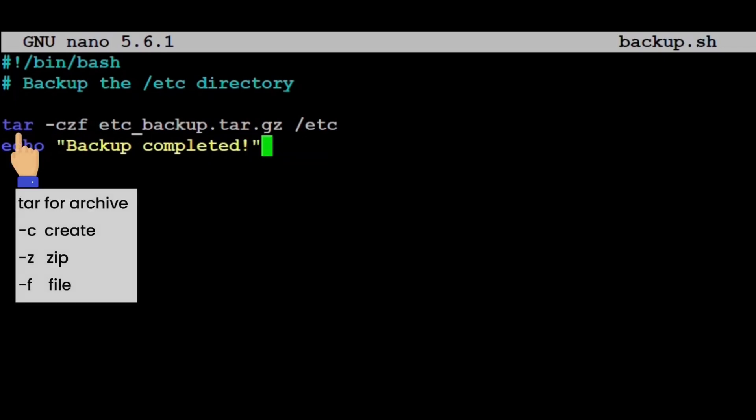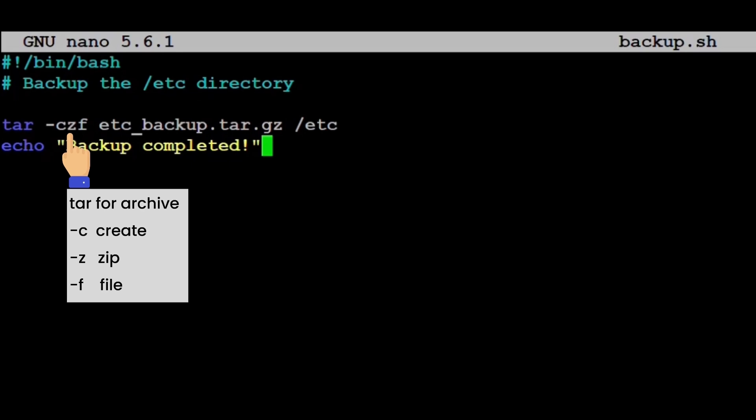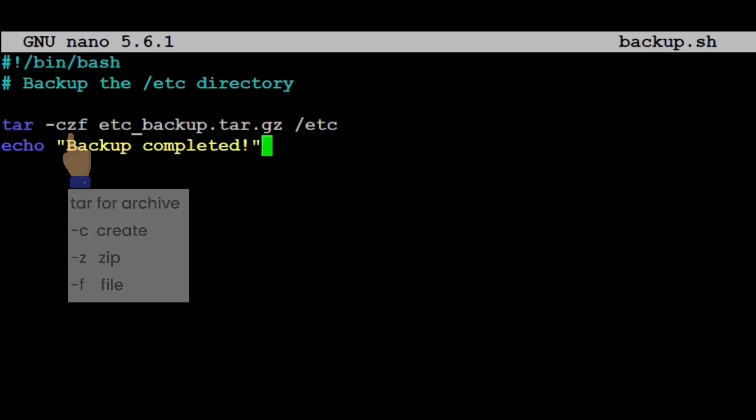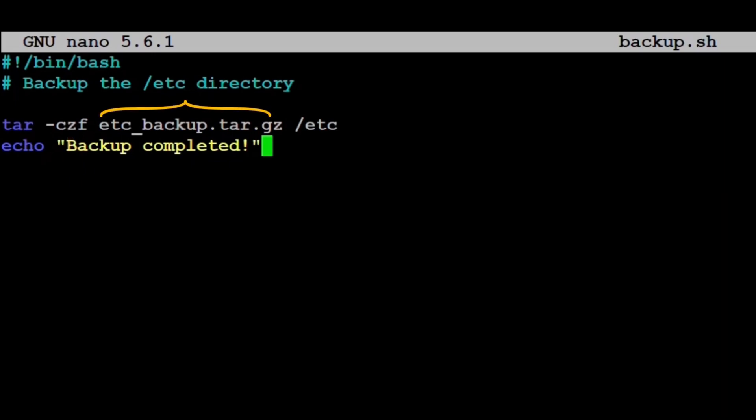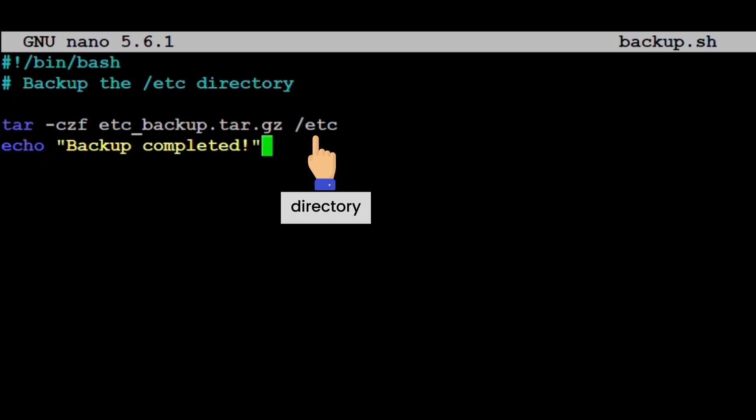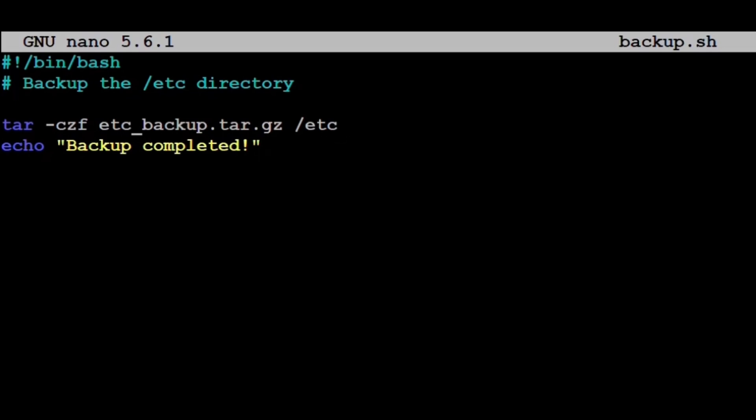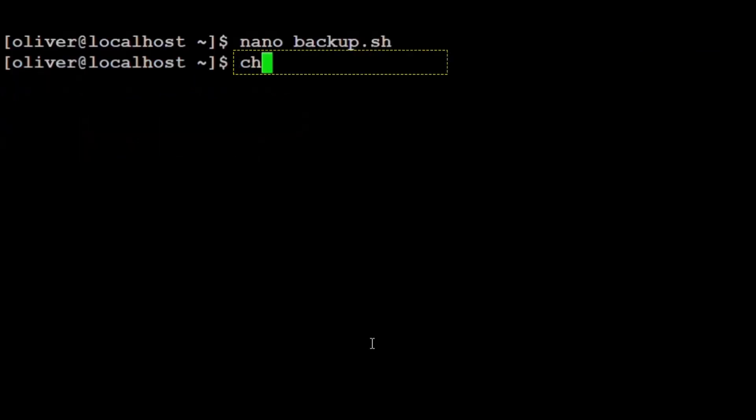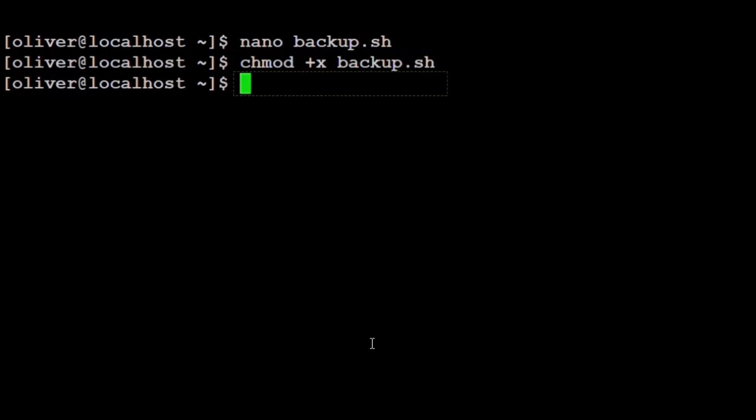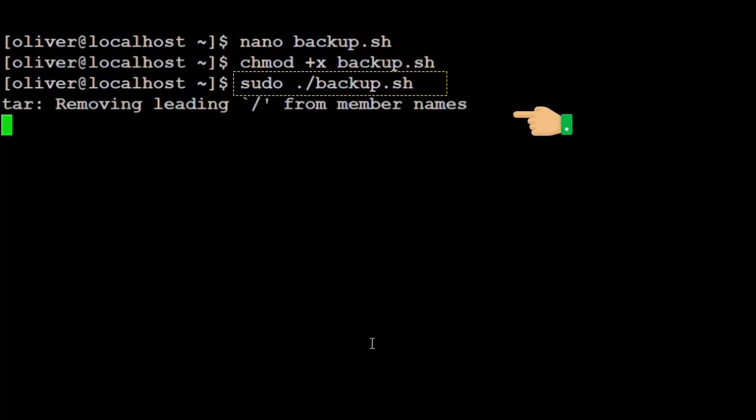Let's explain. tar is a command to create archives. -c stands for create. -z enables gzip compression. -f allows us to name the output file. etc_backup.tar.gz is the name of our compressed backup file. /etc is the directory we are backing up. The second line, echo backup completed, displays a message when the backup finishes. We save the file, run chmod +x backup.sh, then sudo ./backup.sh. This creates a compressed archive of the /etc directory.